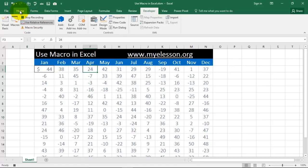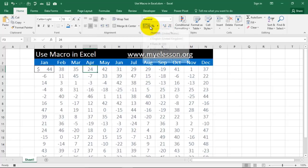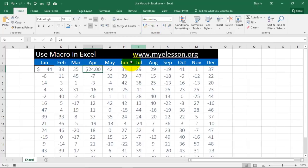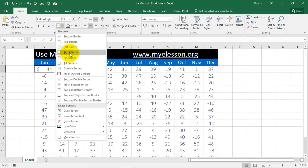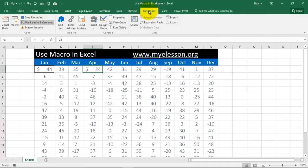I am clicking on Home. Now I am going to give it a dollar symbol. Then I am going to remove the decimal point. And then I am going to give it a border. Now this was the action that I wanted to do. Now I am going to developer again and stop recording. The recording has stopped.